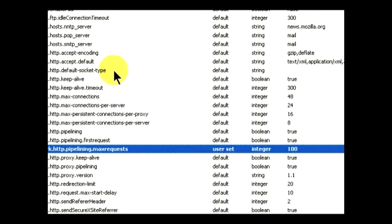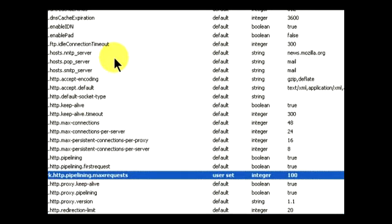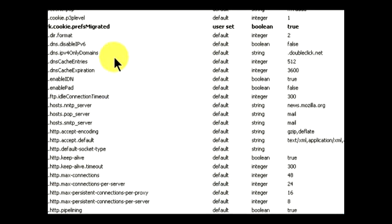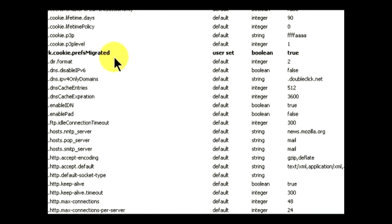If you scroll through, you can see that there are a lot of different settings here. This is basically where all the configurations of Firefox are done.